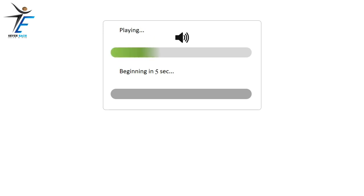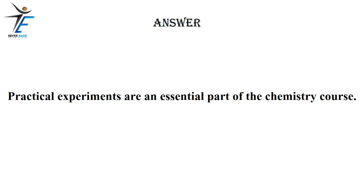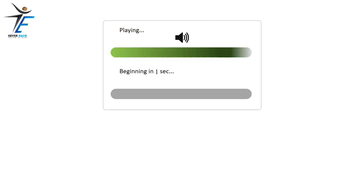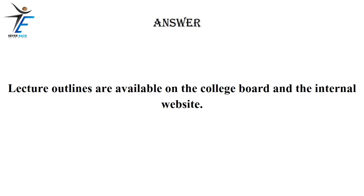Practical experiments are an essential part of the chemistry course. Lecture outlines are available on the college board and the internal website.